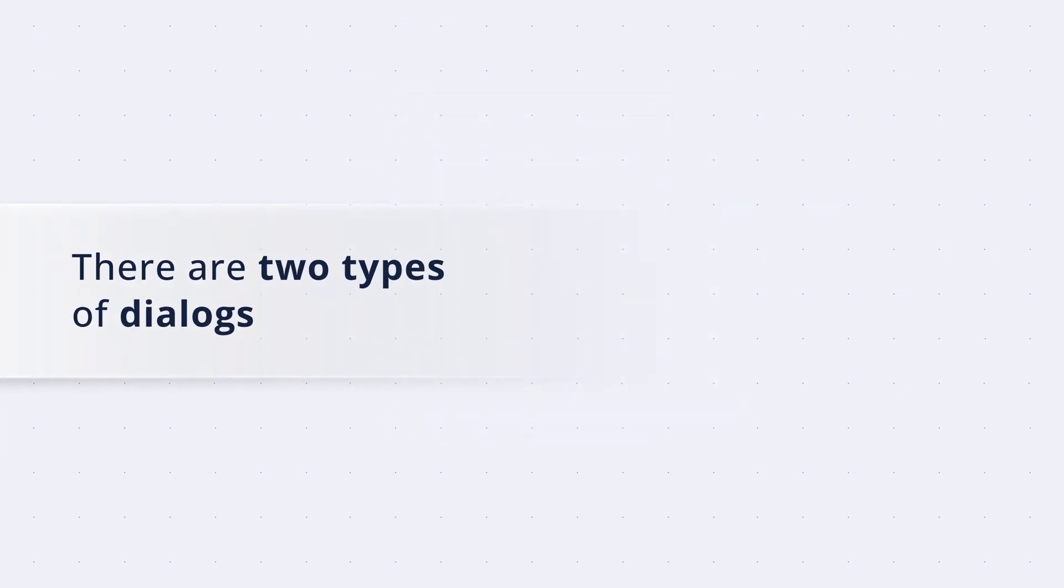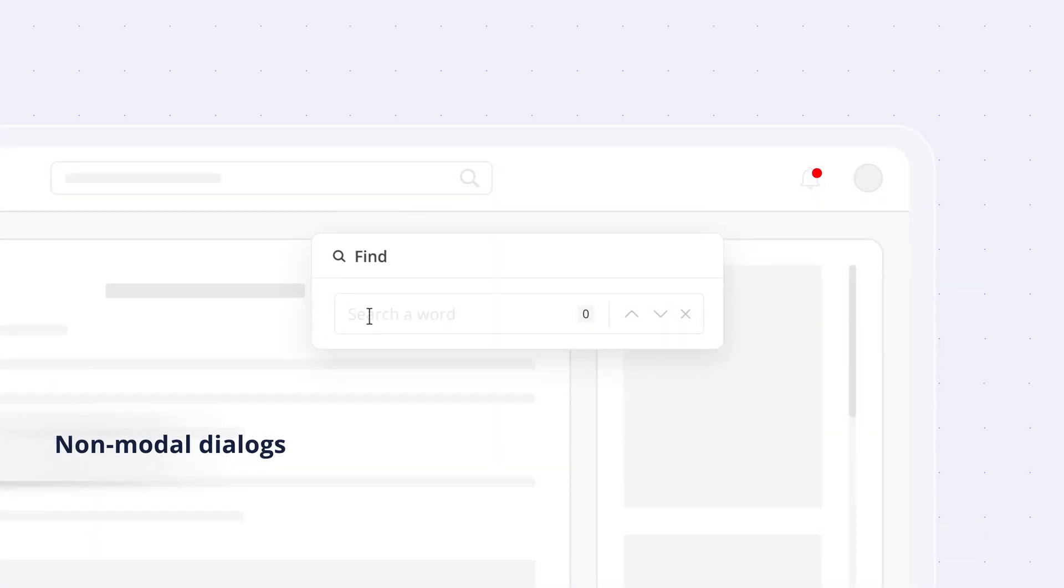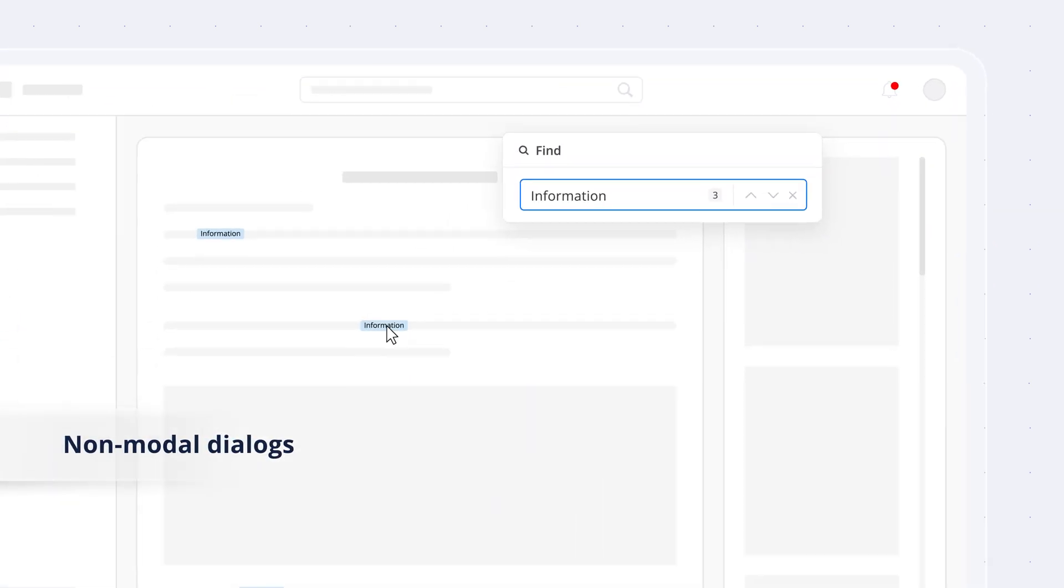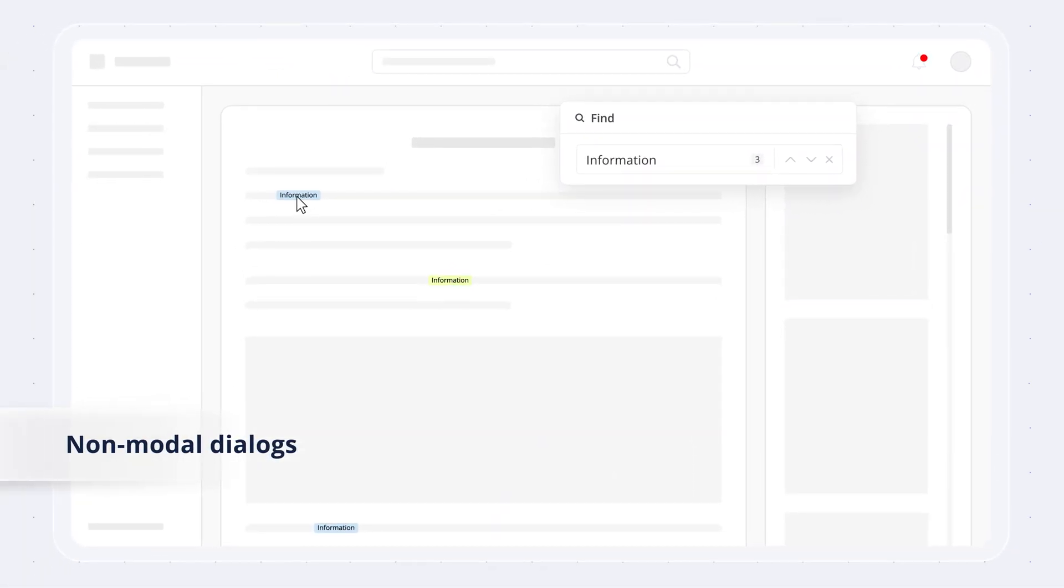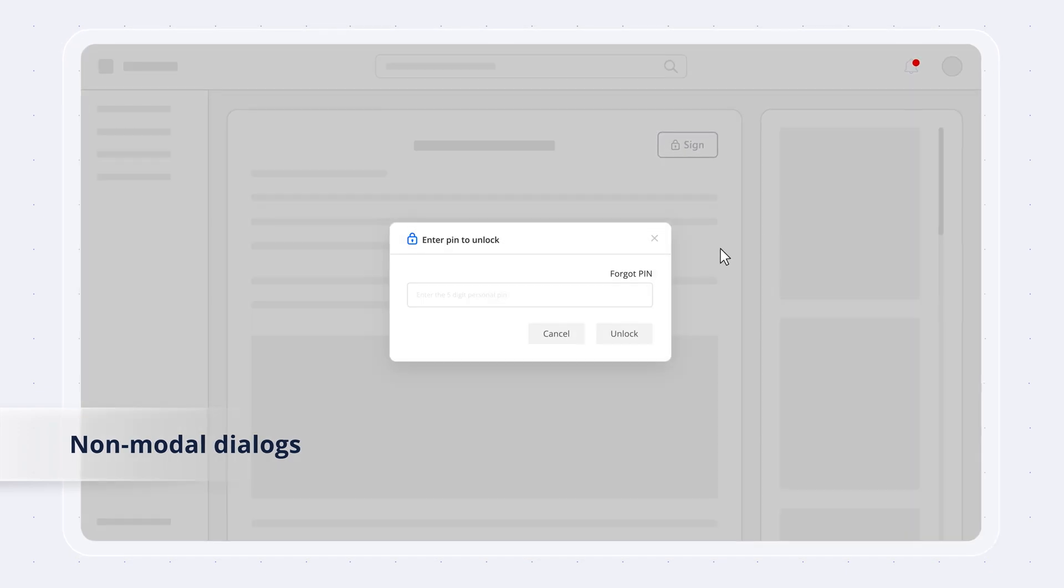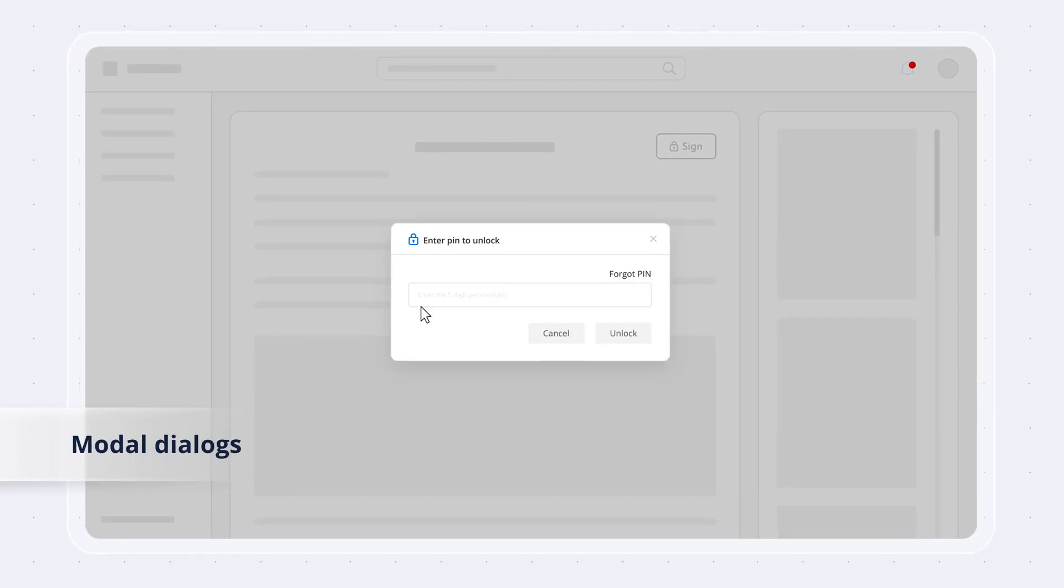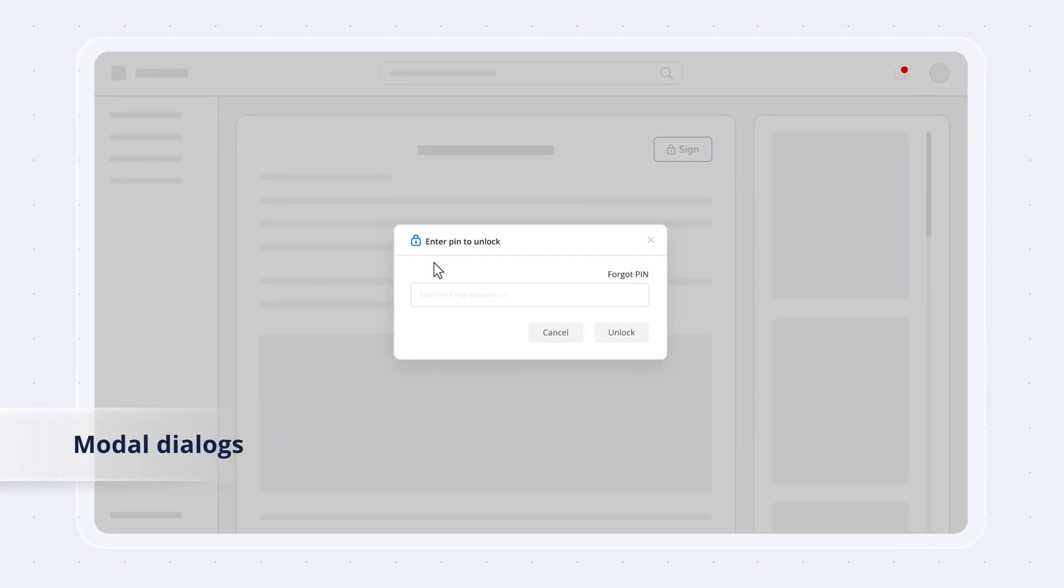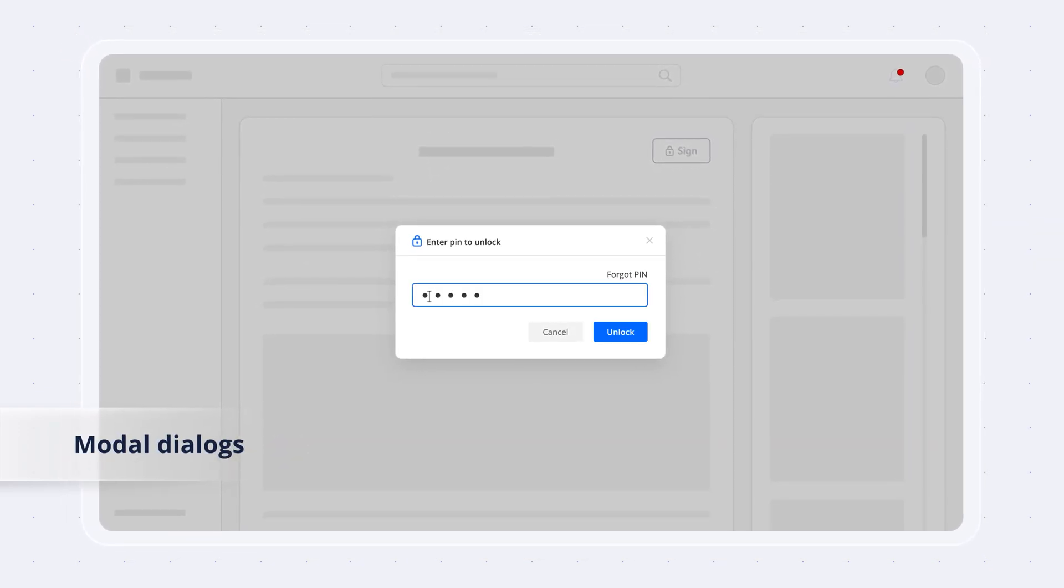There are two types of dialogues. Non-modal dialogues enable users to interact with the background application while the dialogue is active. Modal dialogues ensure users interact with them before proceeding.